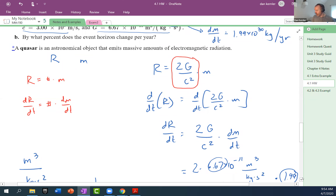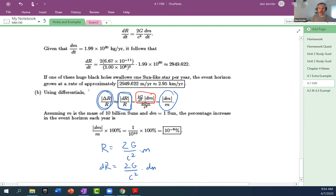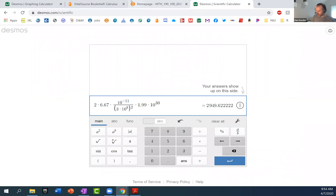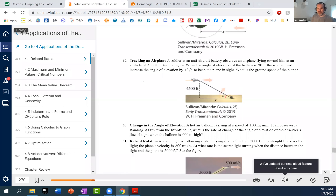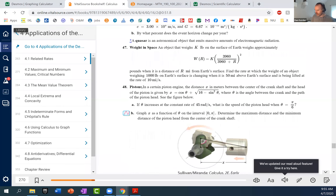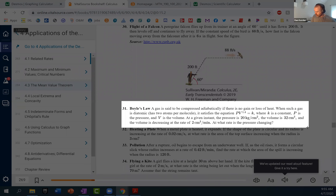Does anyone have any additional homework questions? Sandra, is that from 47 or from 4.1 still? 47 was not assigned from 4.1; 49 was assigned. 47 is assigned from 4.2. A student asks about the differential equation for 4.1, number 31. All right, we'll grab this and bring it over here.